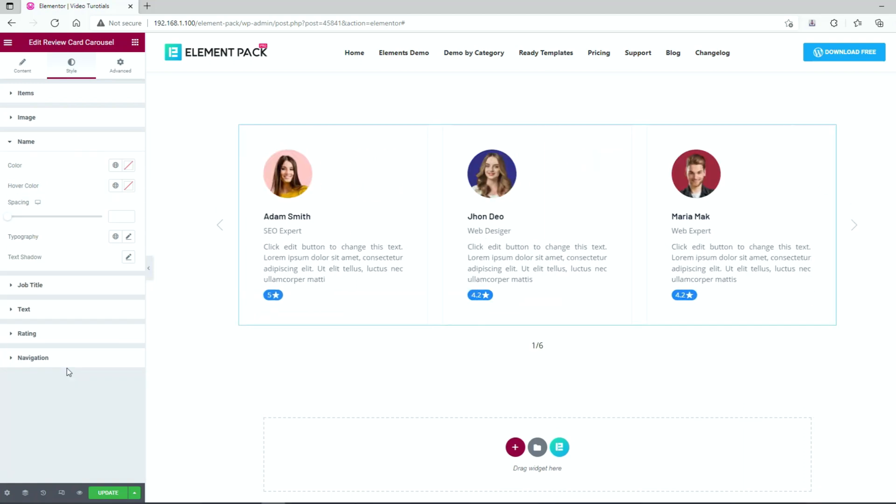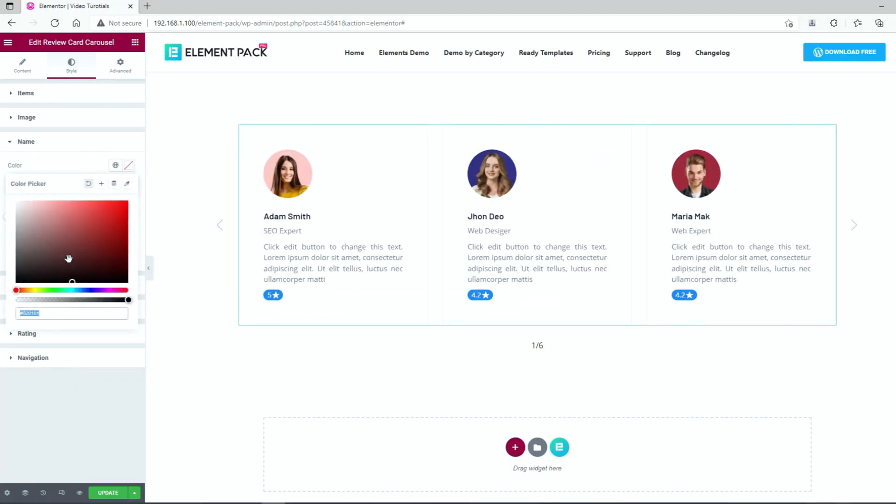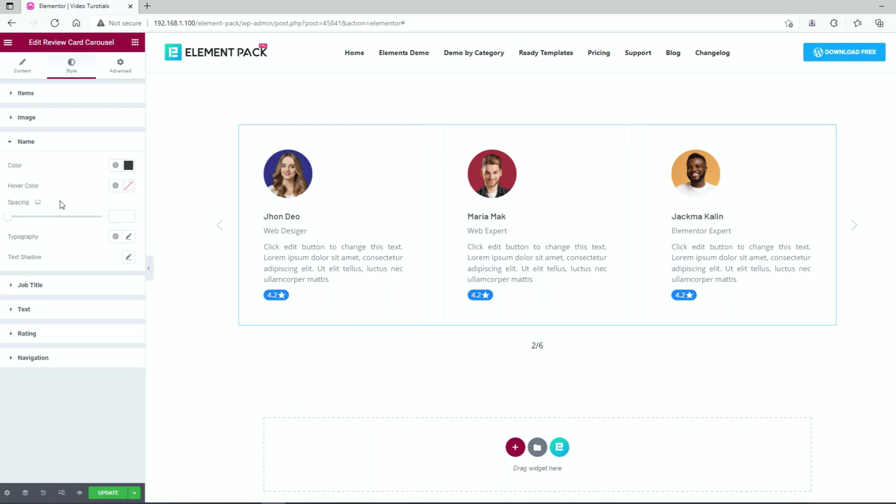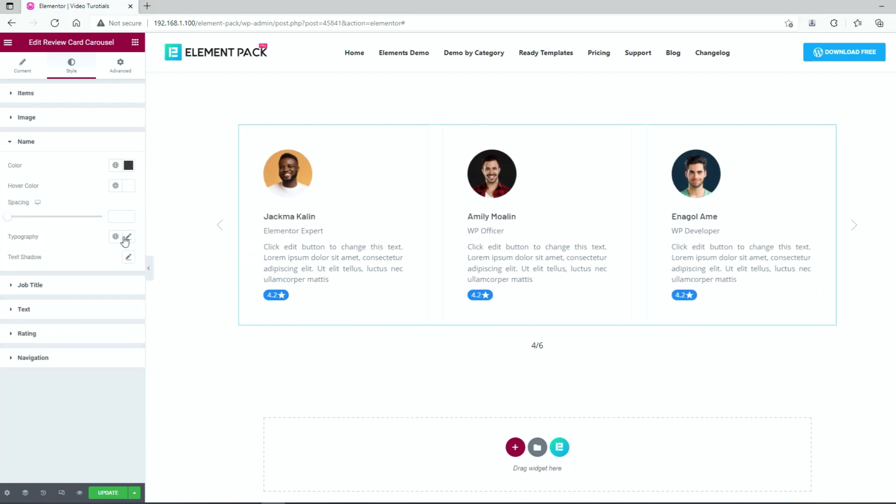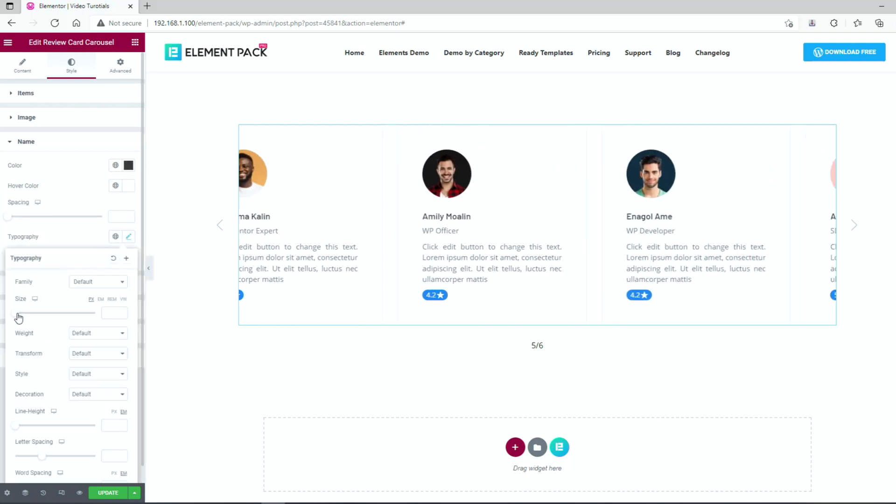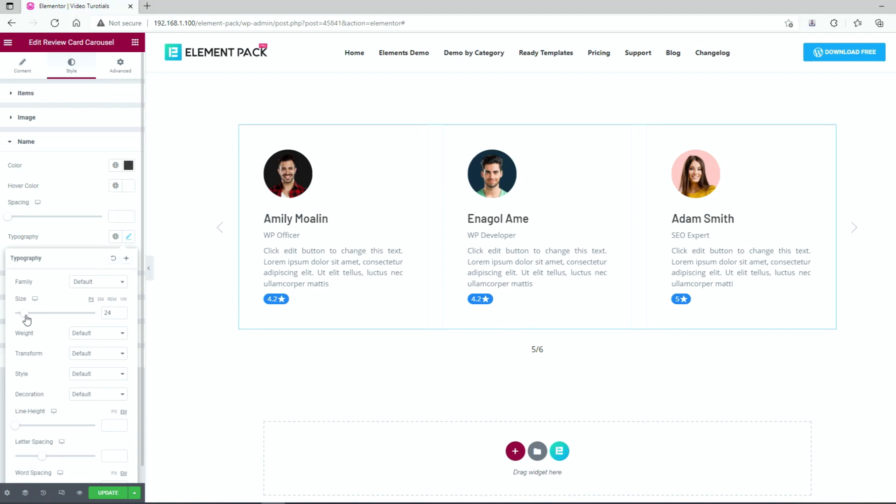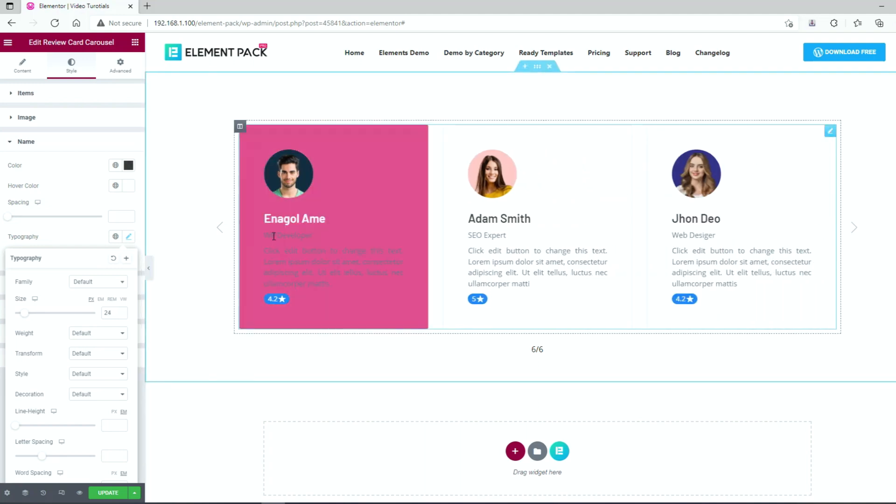Let's customize the names. First the color goes black. Then the hover color goes white. Use typography option to change the font a bit and that's good enough.